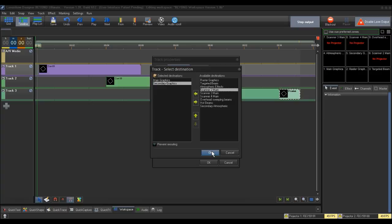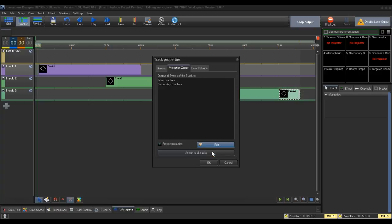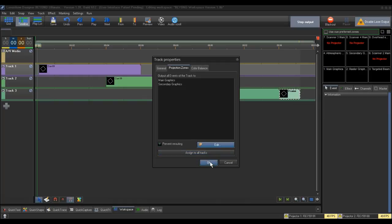Then click the left arrow to move it to the Selected Destinations box. Select OK to close the zone selection box and click OK to accept this change and close the track properties box.